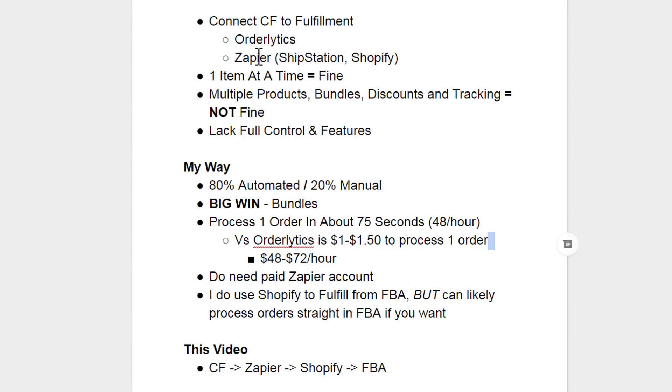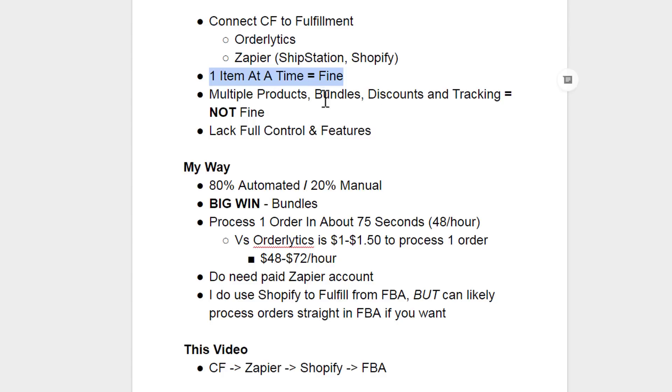Now these two solutions are fine when you're doing one item at a time. So you are selling one book on your funnel, which leads into another one-time offer for a bookmark or something, and that leads into another one-time offer for some reading glasses or whatever, and you just have three different products, quantity of one. But if you're running multiple products, if you're trying to create bundles, if you're applying discounts, or you want a consolidated tracking source like a Shopify store for tracking inventory and costs, then these solutions are not fine because we lack full control and features.